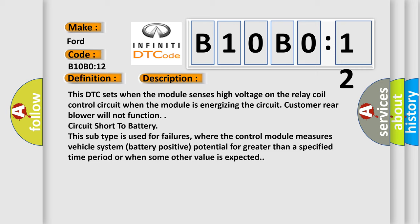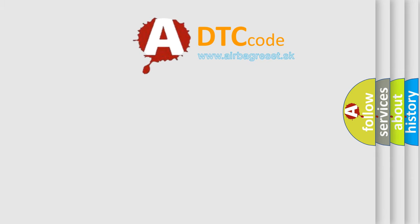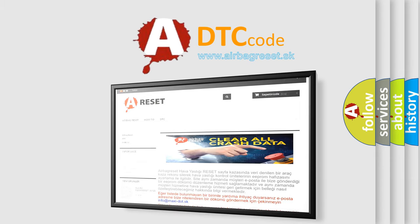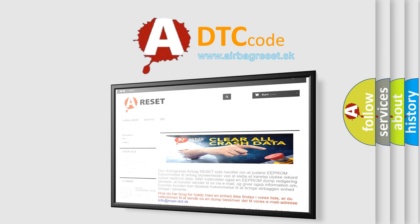The Airbag Reset website aims to provide information in 52 languages. Thank you for your attention and stay tuned for the next video.